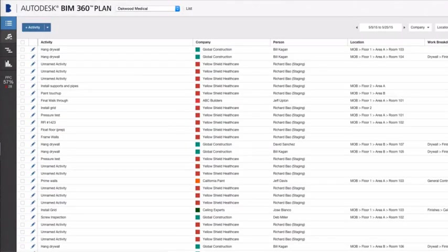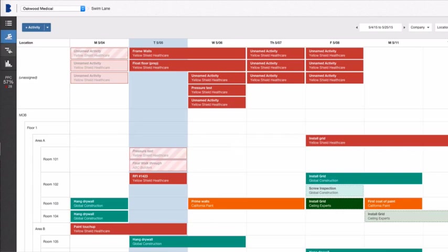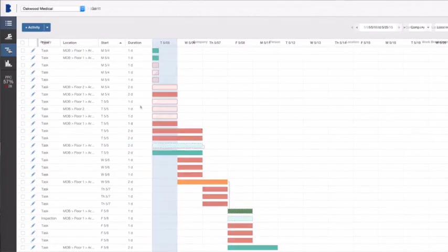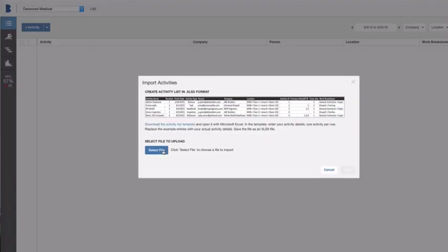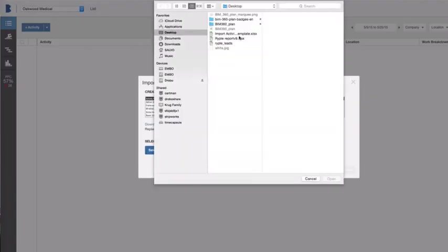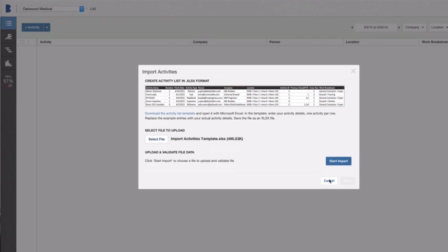At its most basic level, BIM 360 Plan helps users quickly build their work plans in either list, Gantt, or swim lane modes. Teams that do pool planning with sticky notes can transfer these notes to a spreadsheet template to import a group of activities all at once.